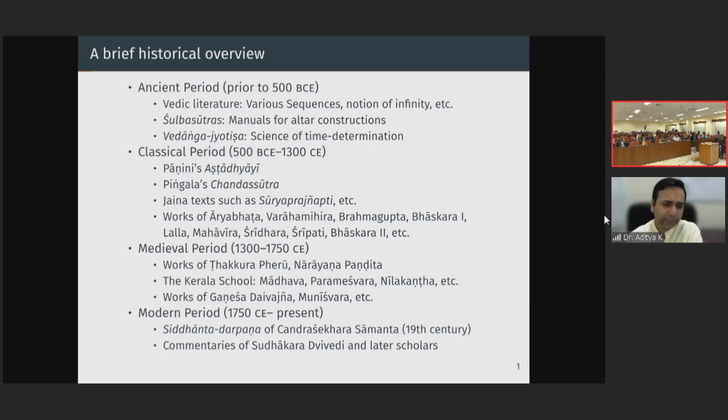In this same time period, what is known as the Kerala School also flourished — the Kerala School of Mathematics and Astronomy. Generally, Madhava is credited as the founder of the school, and he lit a spark that inspired successive generations of scholars to contribute to mathematics and astronomy, including Parameshwara, Neelakantha, and others.